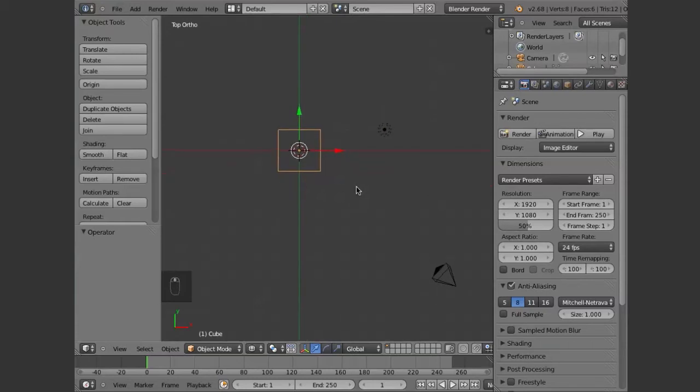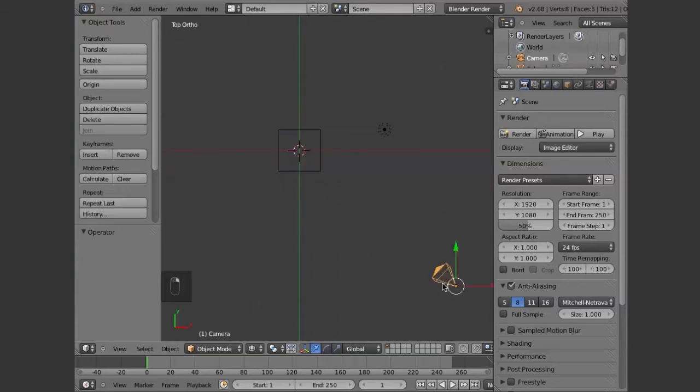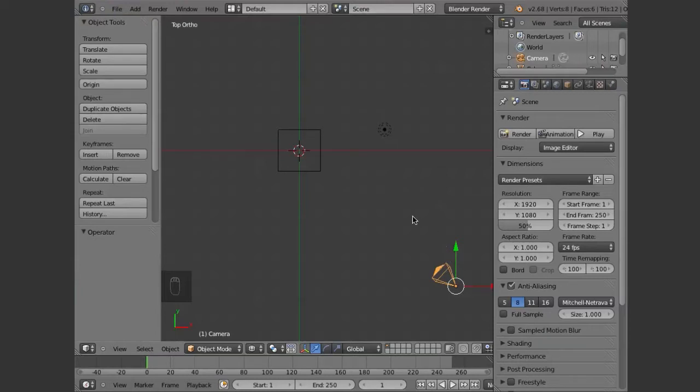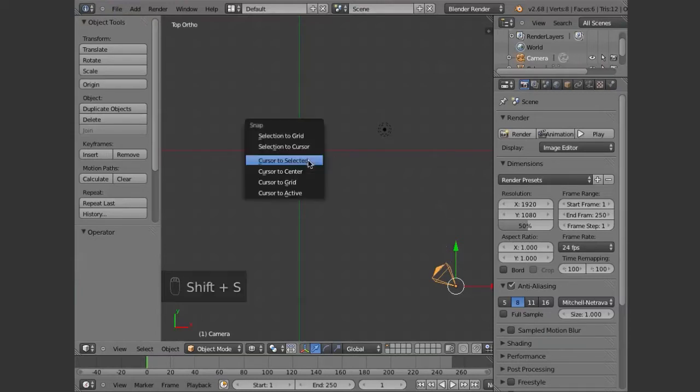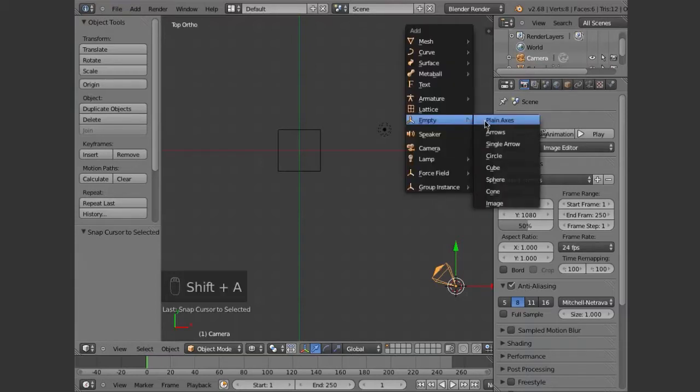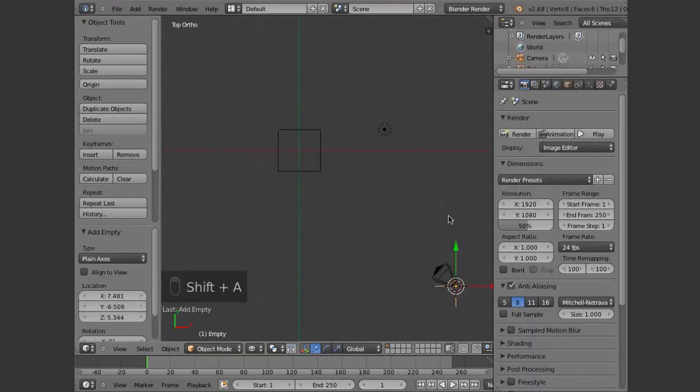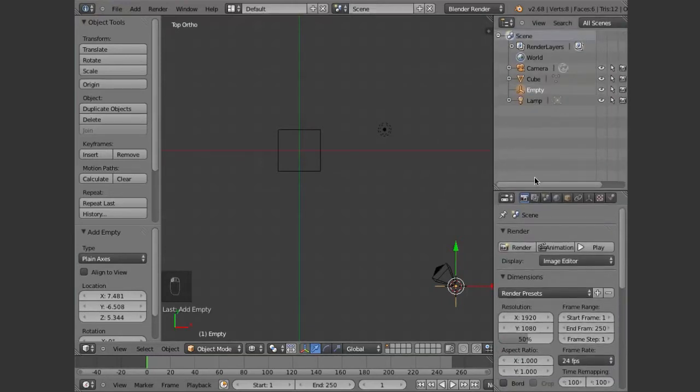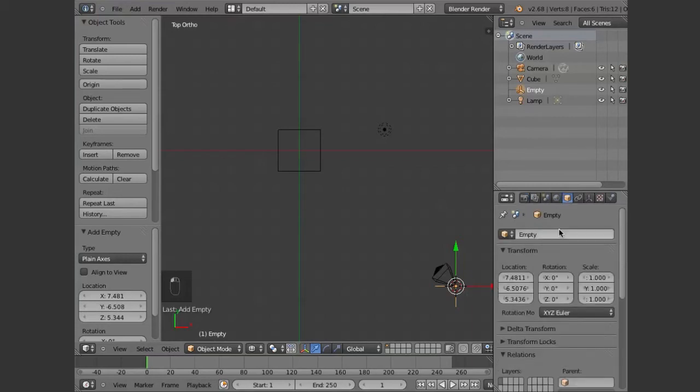In order to do this, we want to have the camera parented to a null object, an empty object. So the 3D cursor is now in the center and we want to select the camera. You can see it popped from the center over to the camera. We want to add an empty object. I like looking at the outliner. Let's rename that empty object. We're going to name this camera parent.